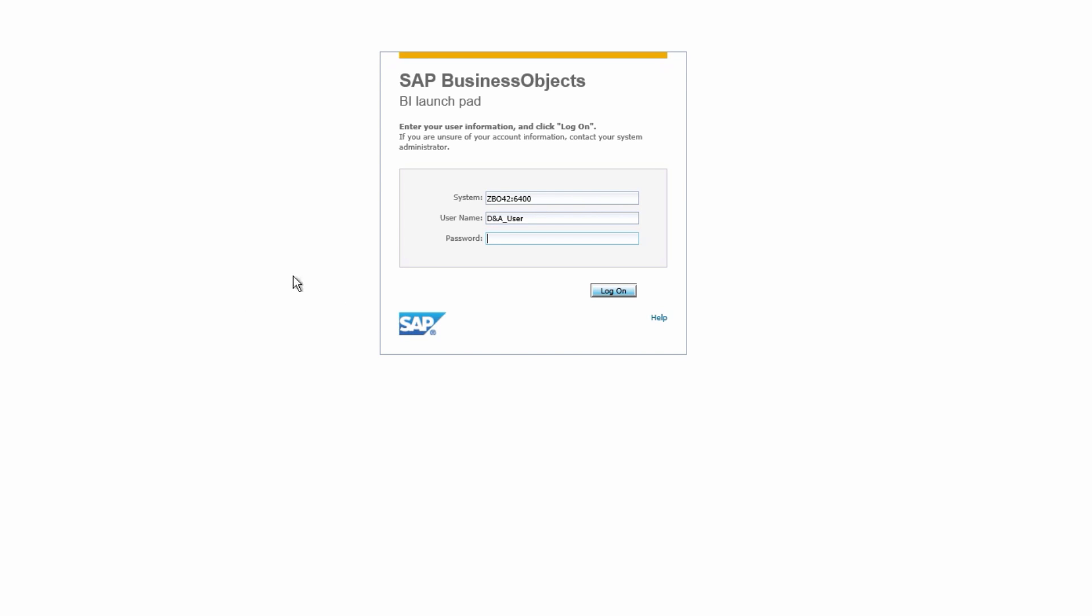As you can see, using a web browser, I, as a sales manager, can navigate to a pre-configured URL to access the BI launchpad. You may need to enter credentials here or you may have a single sign-on already established.